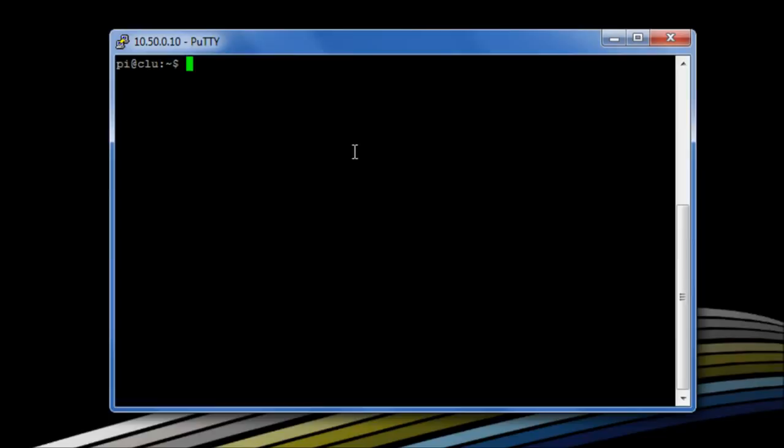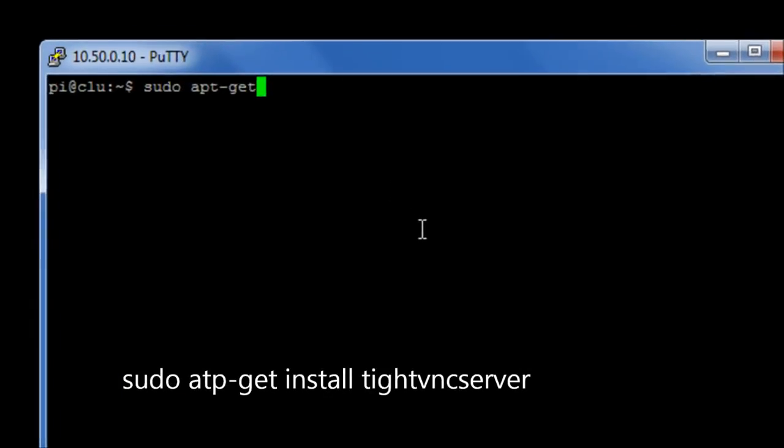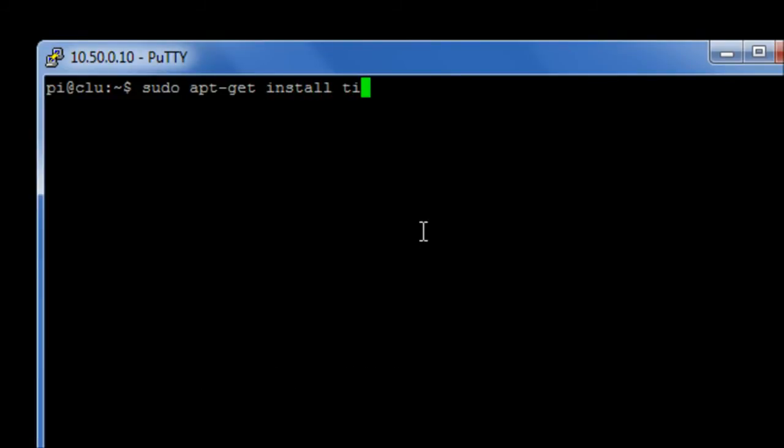Okay, so let's have a look at apt-get in action. We're going to run the command sudo apt-get install, because we want to install the software, and we're going to look for the software tightVNC server.